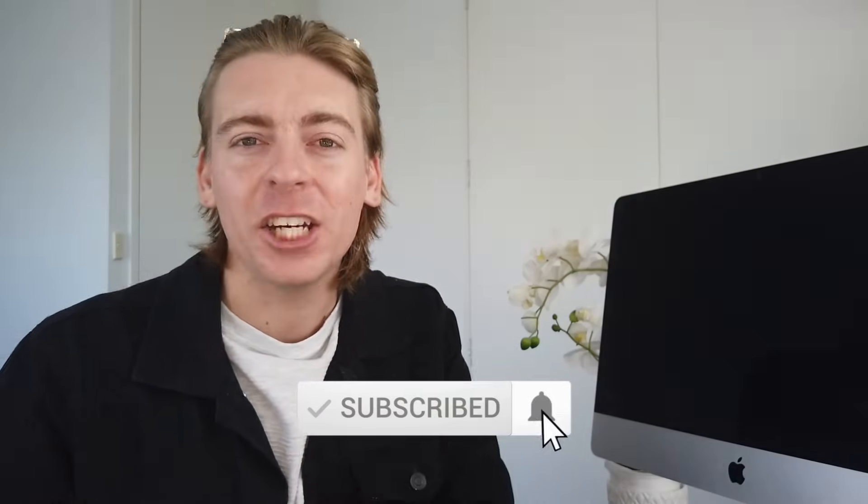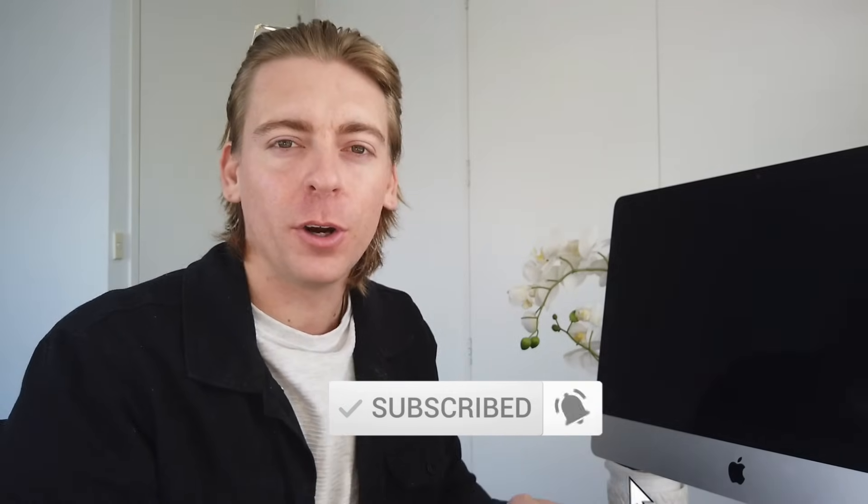Just quickly, if you get value out of this video, please leave a like and a comment down below. And if you're new here, consider subscribing to stay updated with actionable business tutorials like this one. And with that said, let's get started with Slack.